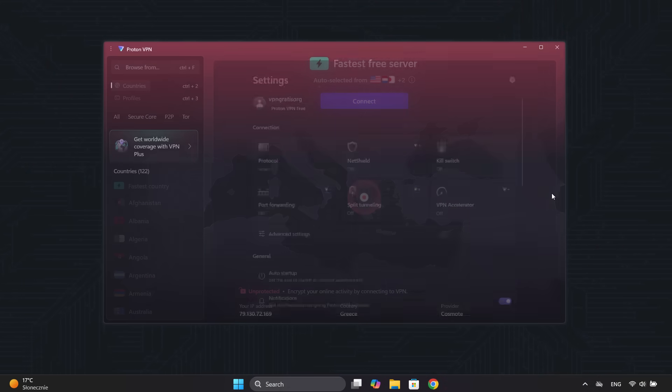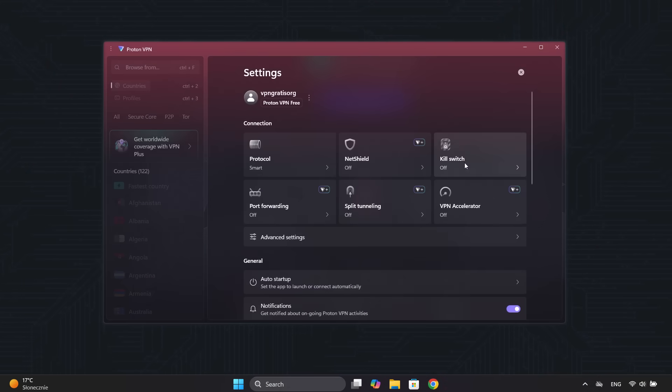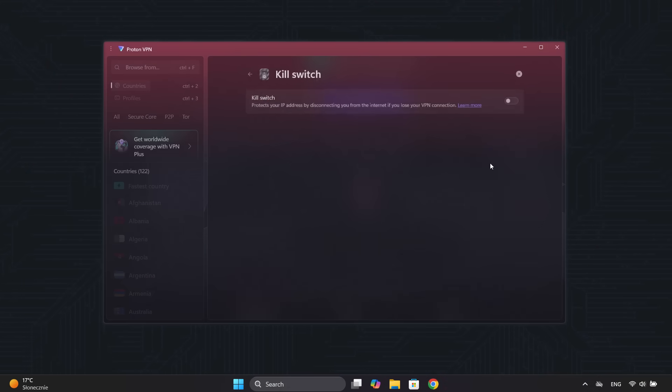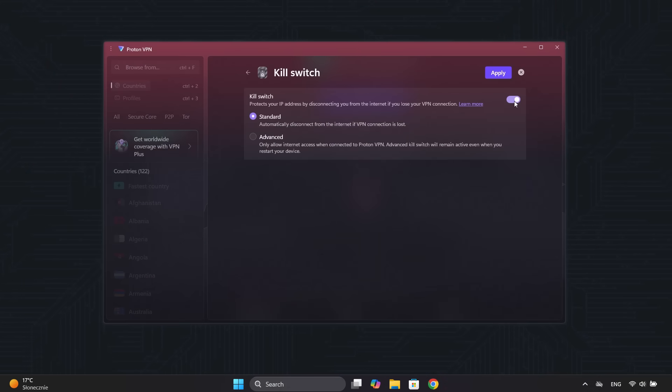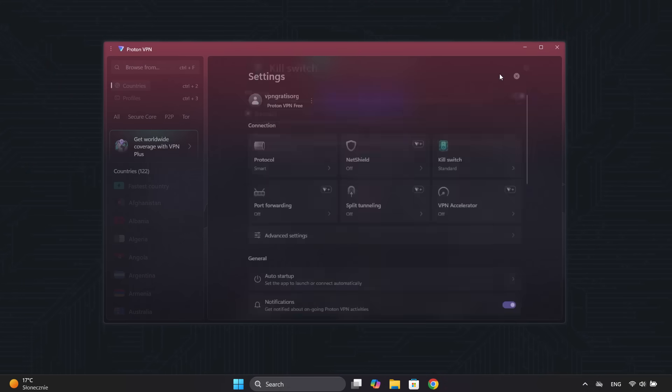The free version also includes a powerful kill switch, a key feature to prevent leaks that you'll rarely find in other free VPNs.